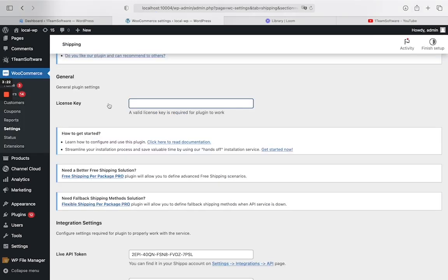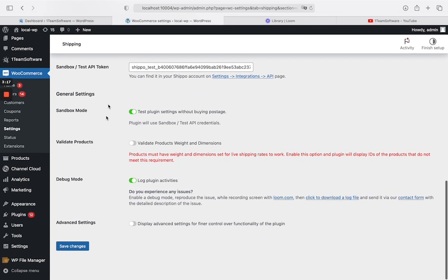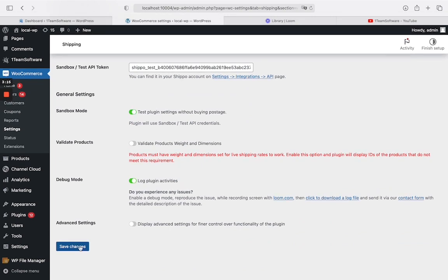Once you have done that, you can then input the license key into the new domain website, or production site. Upon activation, the plugin should recognize the license key.